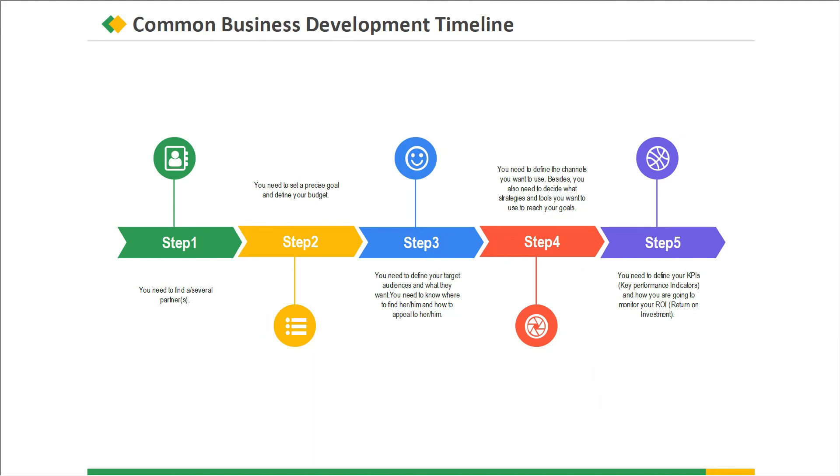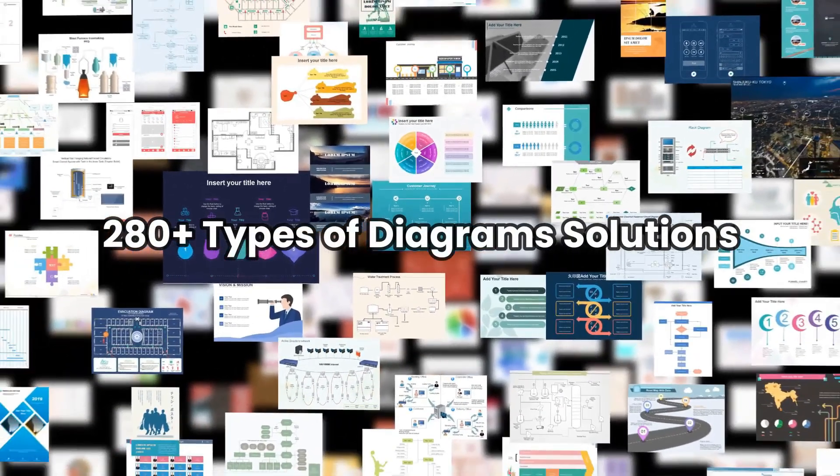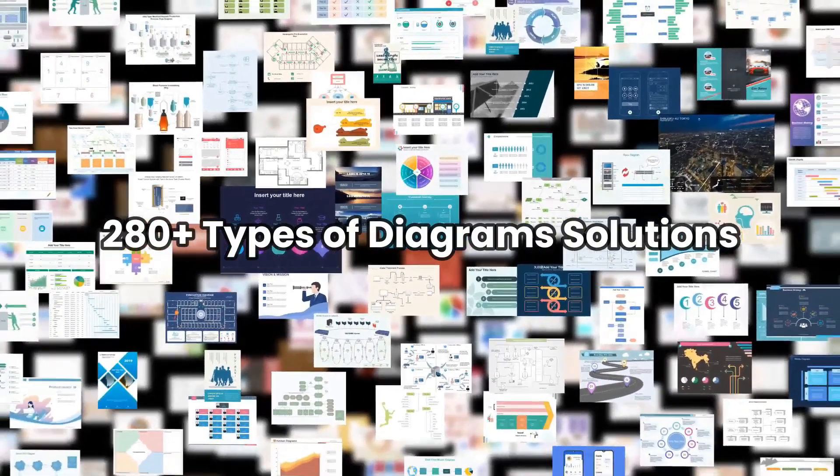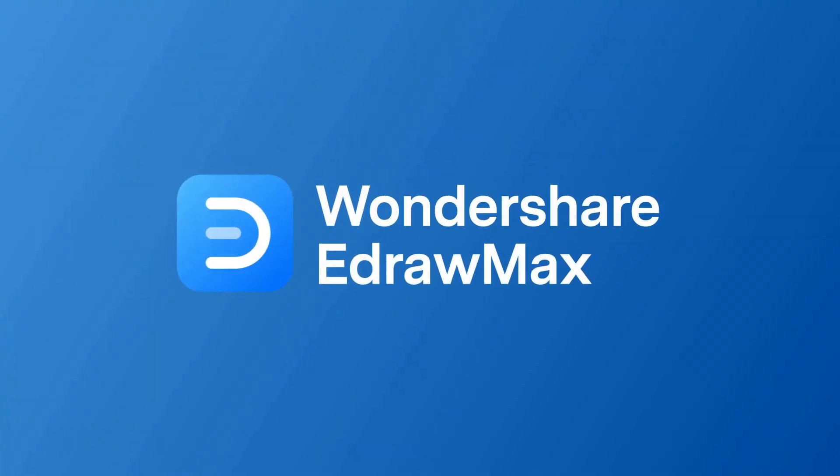You can find more timeline infographic examples from eDraw Max. A free download link is in the description. Thanks for watching and don't forget to subscribe to our channel for more diagram knowledge videos.